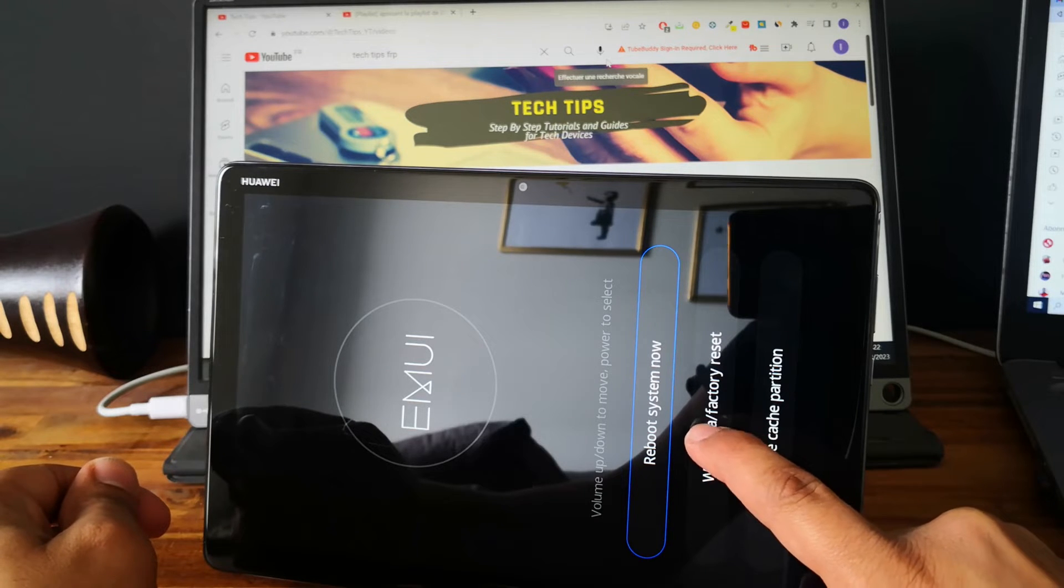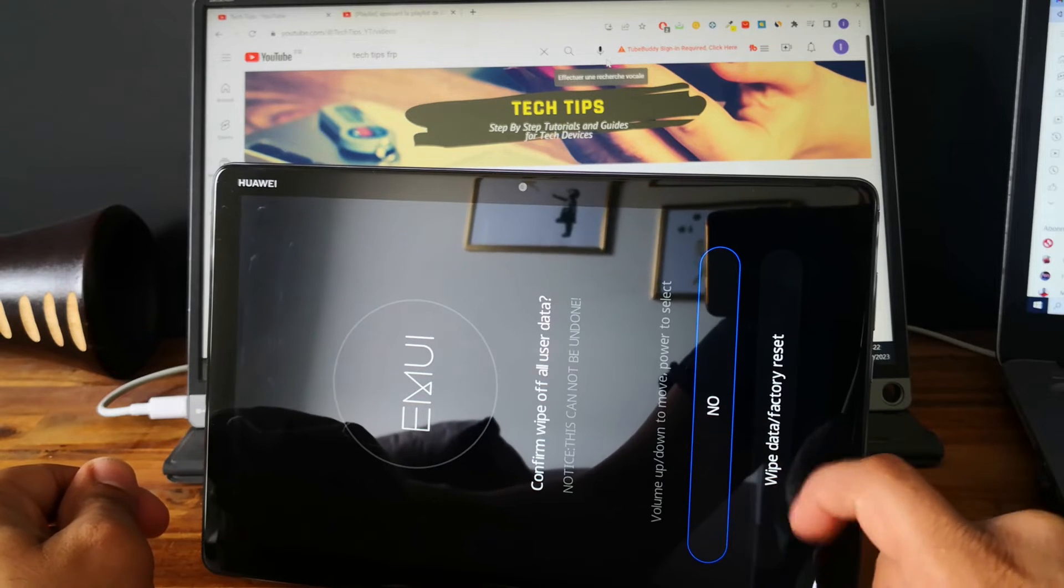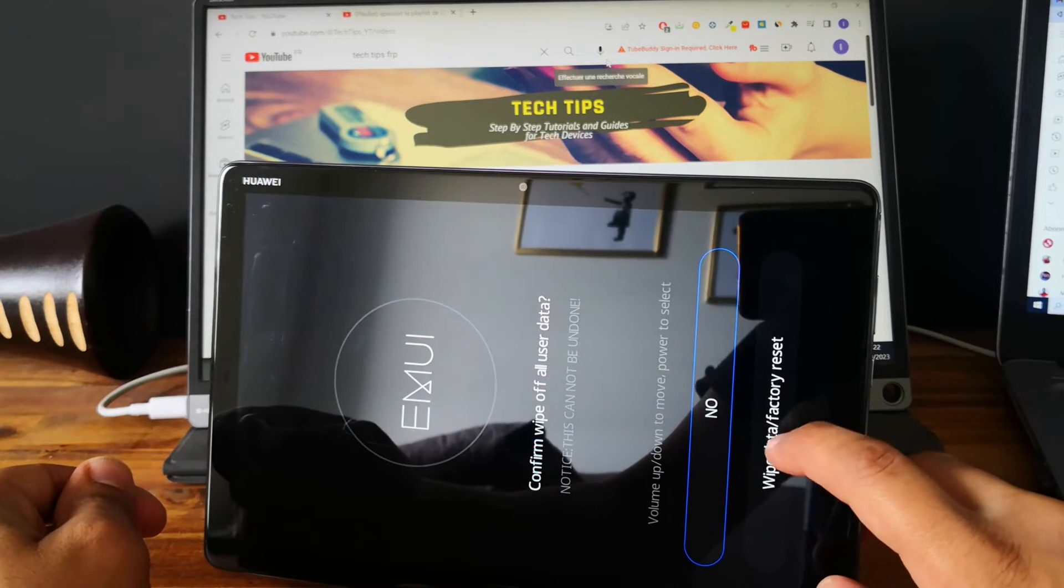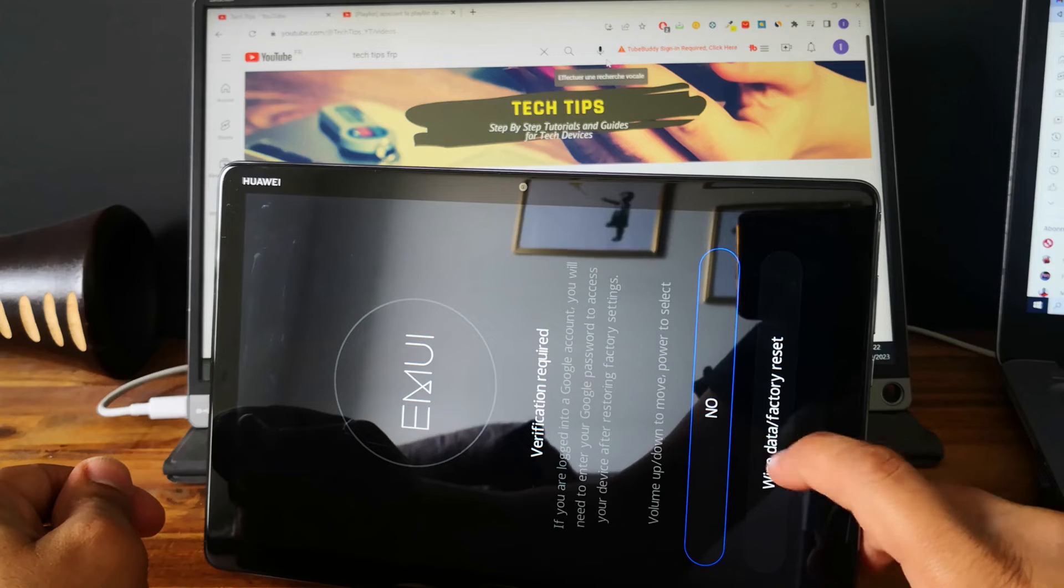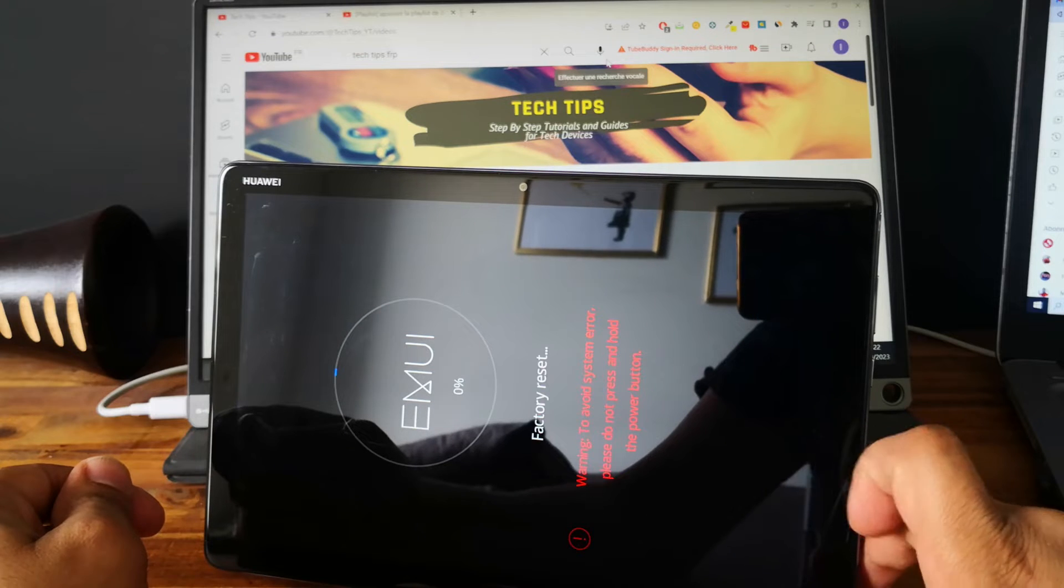So go and select wipe data factory reset, select again and again.